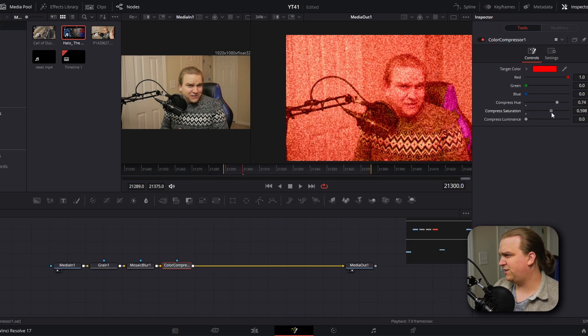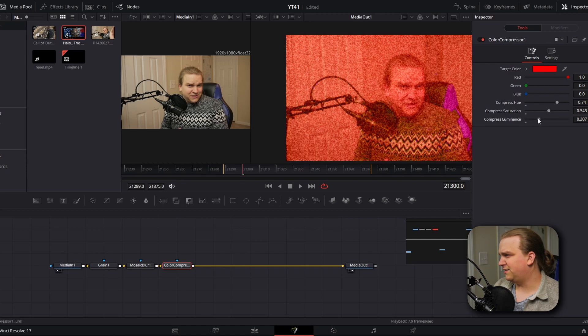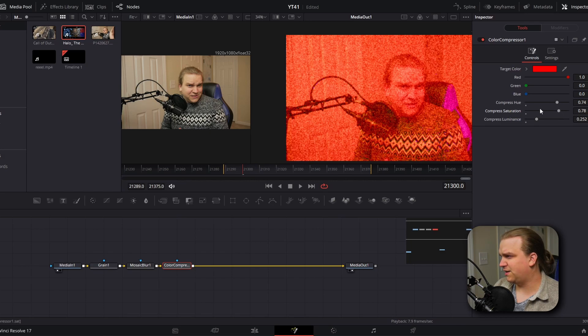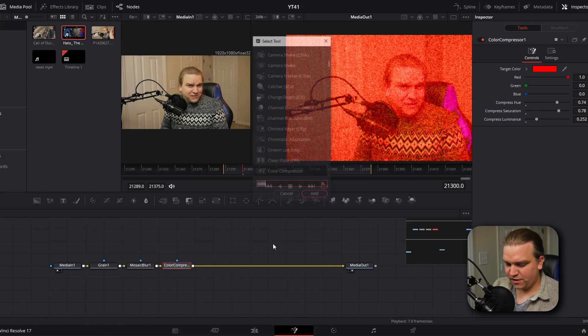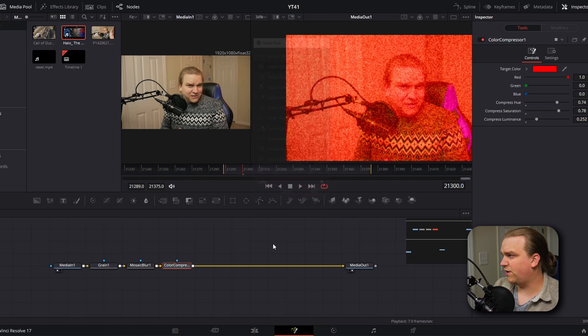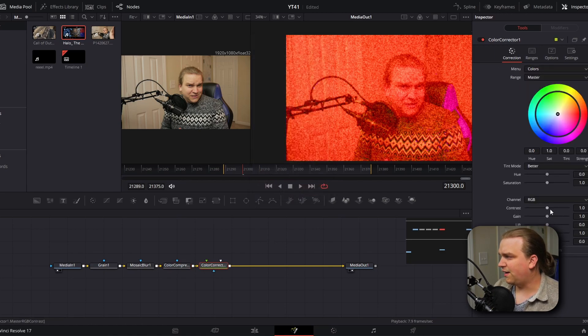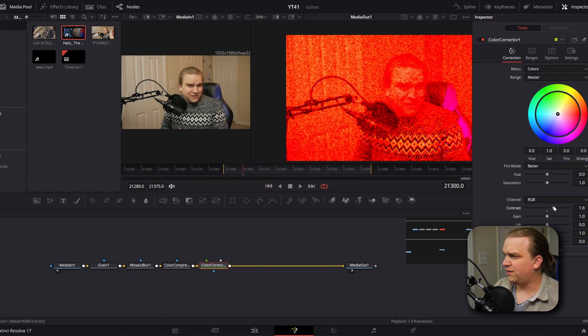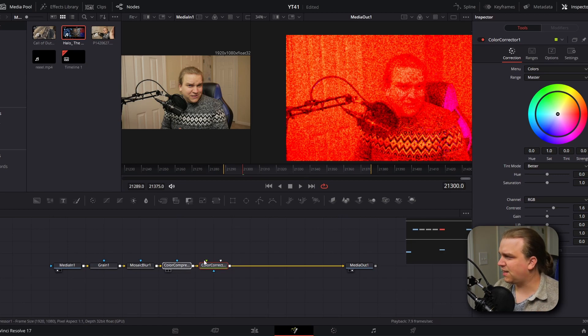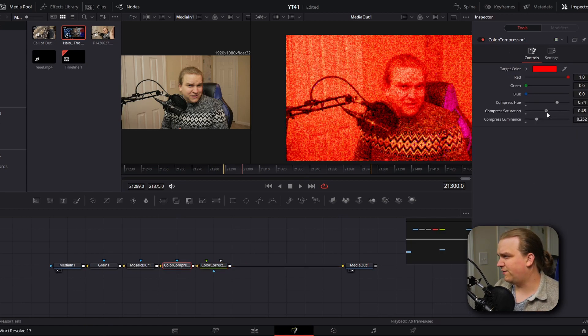Pull up saturation and luminance just a hair, and you'll see that really starts doing some funky stuff. Then finally, the last node we're going to add is just a general color corrector node, and that is to pull up this contrast here to really push things over the edge. Then it's a balancing act between how you want these to function.